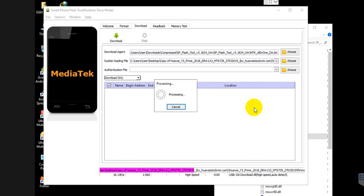Wait a few minutes — it is verifying the system, data, vendor, and other partitions.